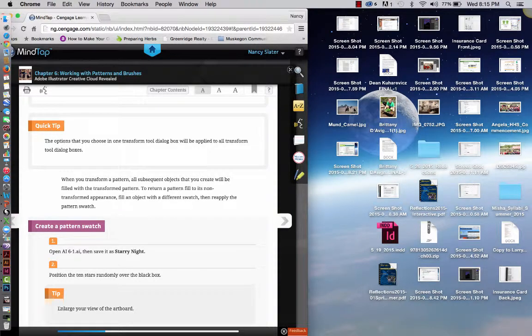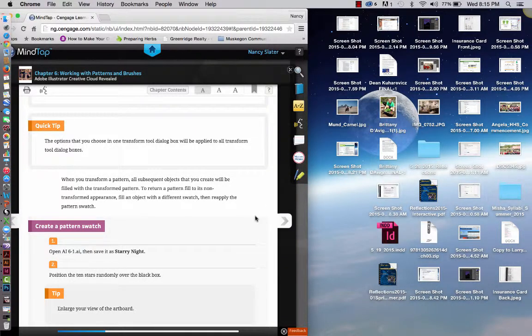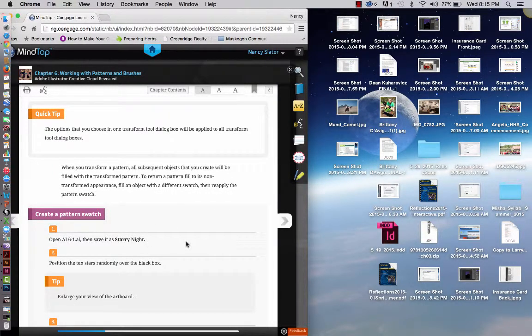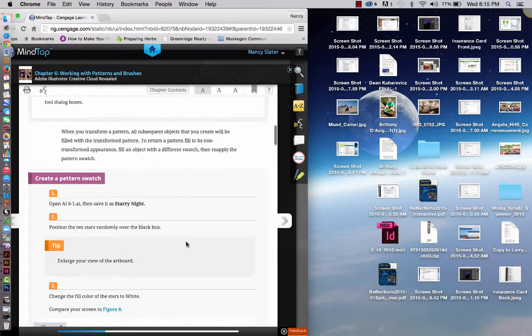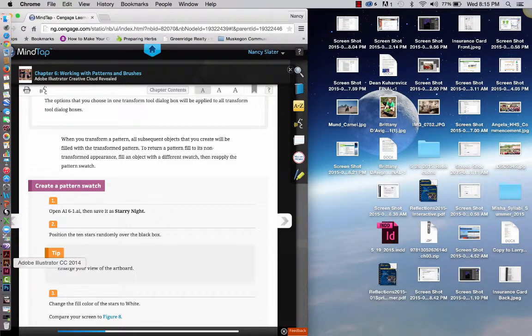Hey y'all, I'm back and we are working in GR270 in the textbook Working with Patterns and Brushes. In this example, I am going to work through the Creating a Pattern Swatch, Starry Night. The first thing, of course, that you want to do is make sure Adobe Illustrator is activated.